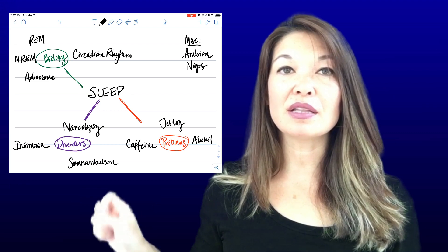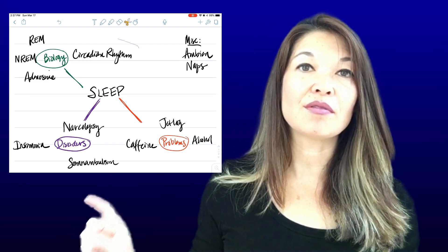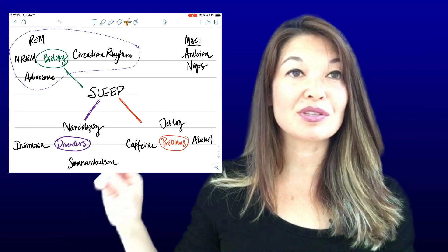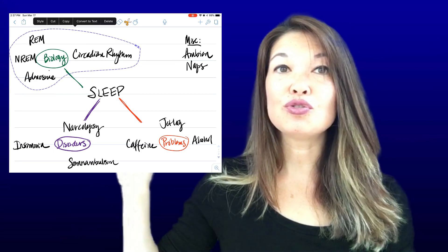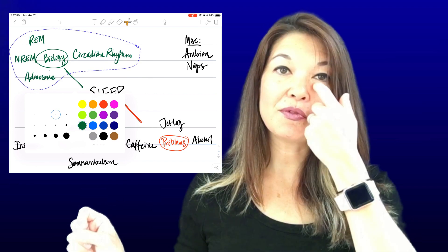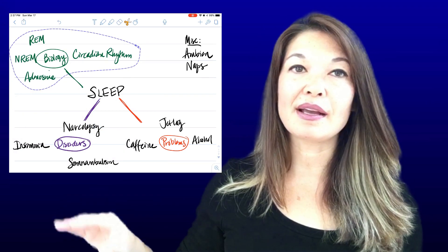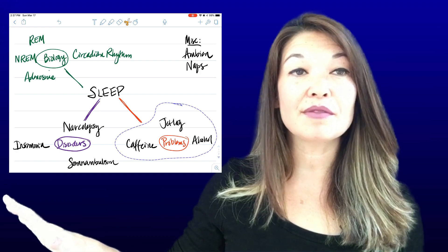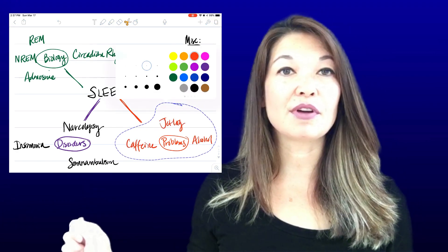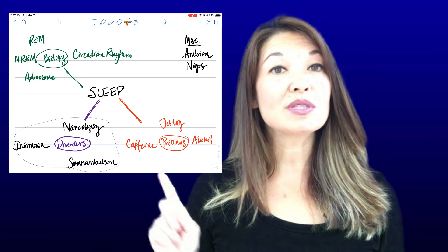Once I get all of these concepts together, I can use the select tool to make them all the same color within a single category — just select, choose style, and choose a color. Before I move them around, I can color code all of my like concepts to the same color to remind myself that they're in the same category. I can also use the highlighting function, just like with paper and pencil.